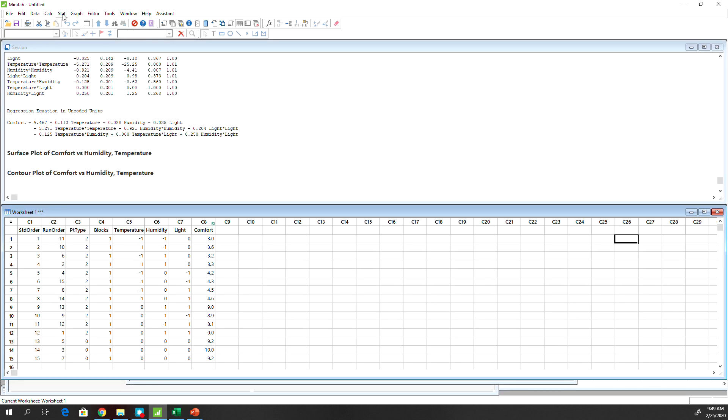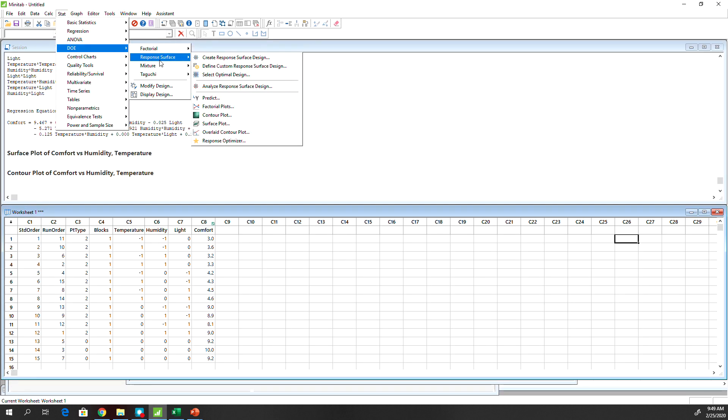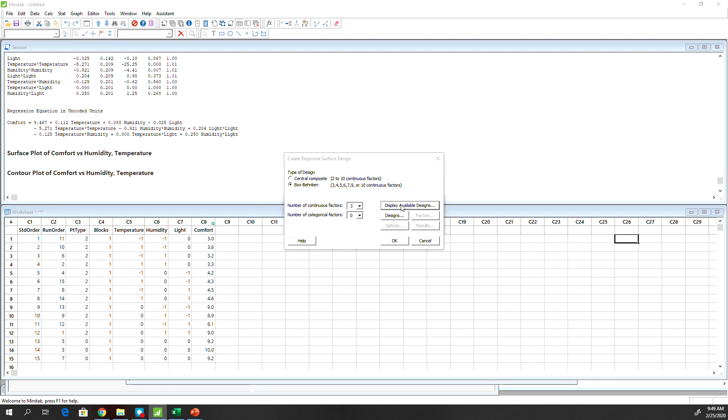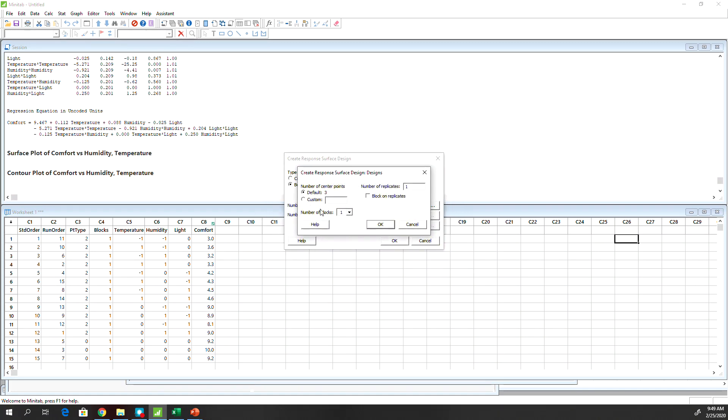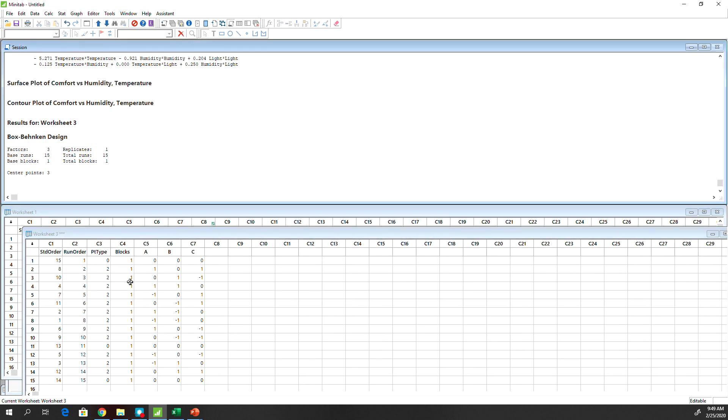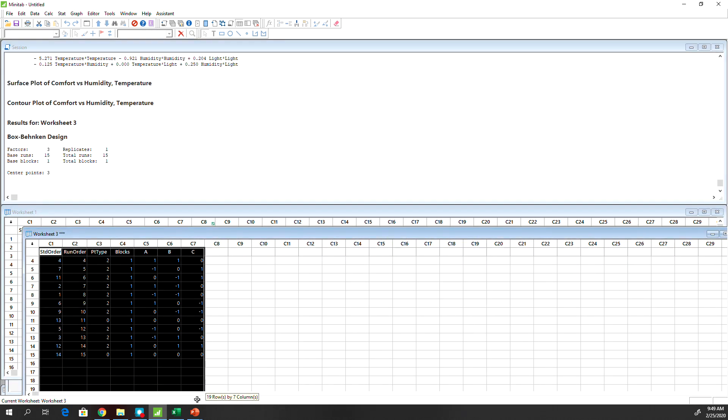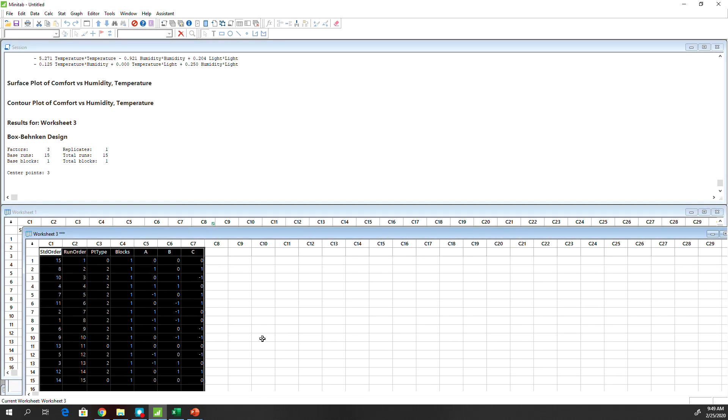So go to Stat, DOE, Response Surface, Create a Design. So central composite is by default selected. Select Box-Behnken and then you can see the available design here. It starts with the three factor. There is no two-factor Box-Behnken design. And then you can see, basically leave everything default, hit OK. It will produce this design for you if you don't want to do it in Excel.